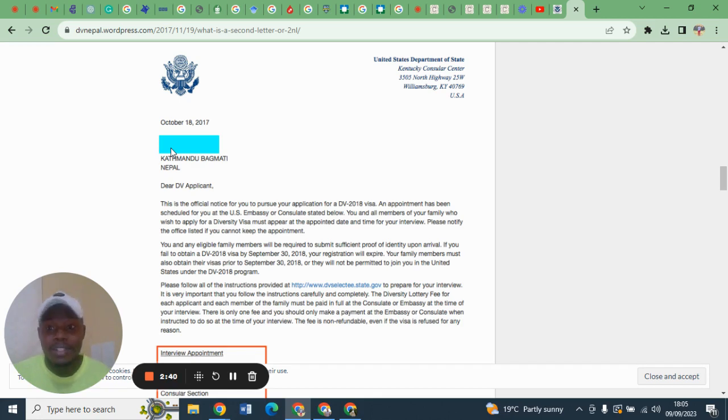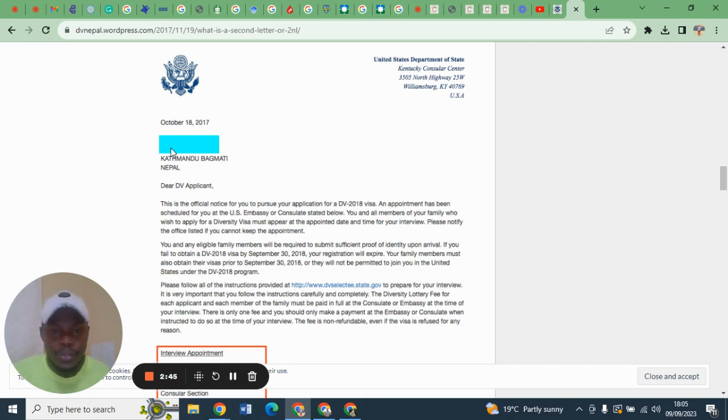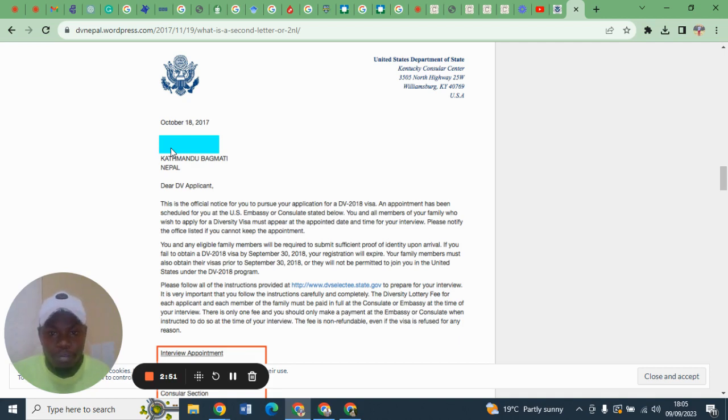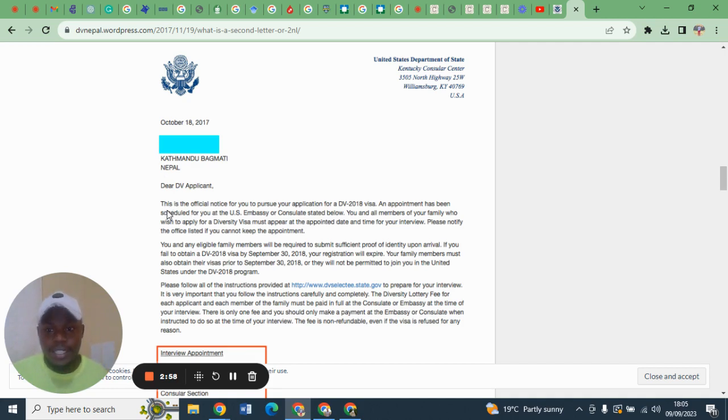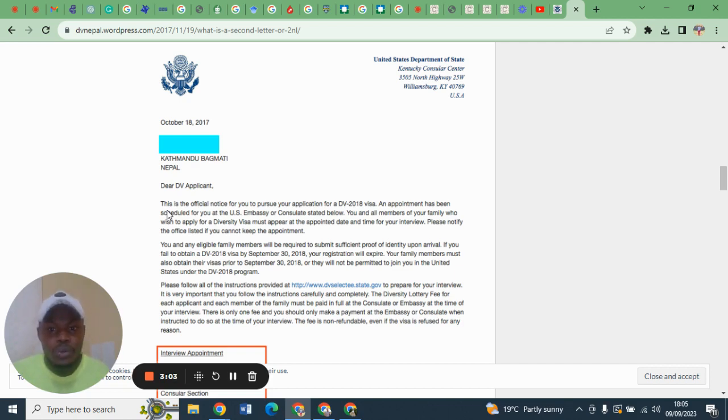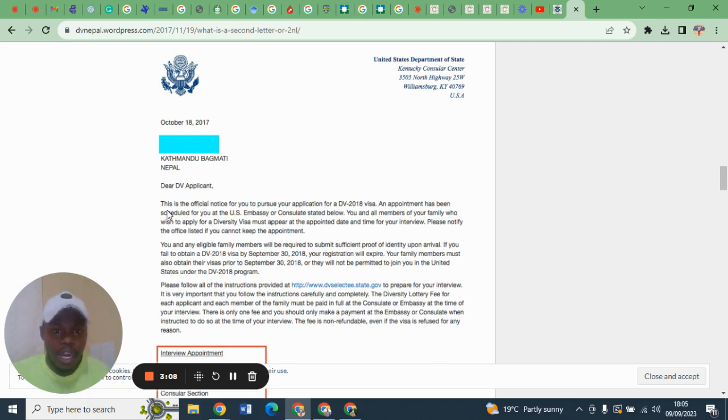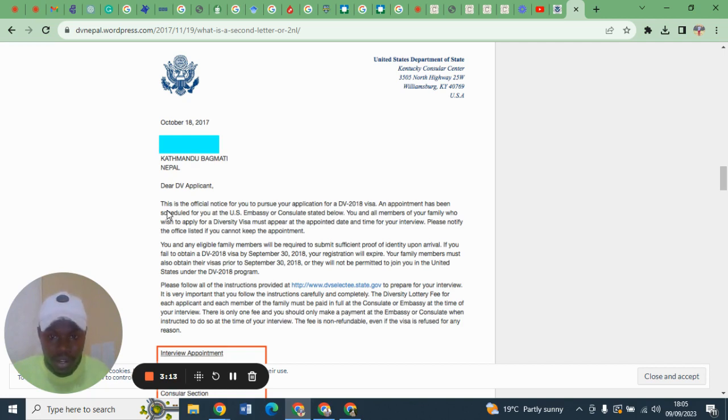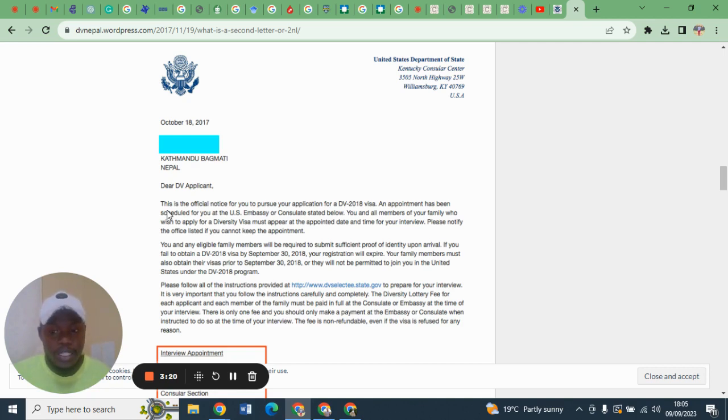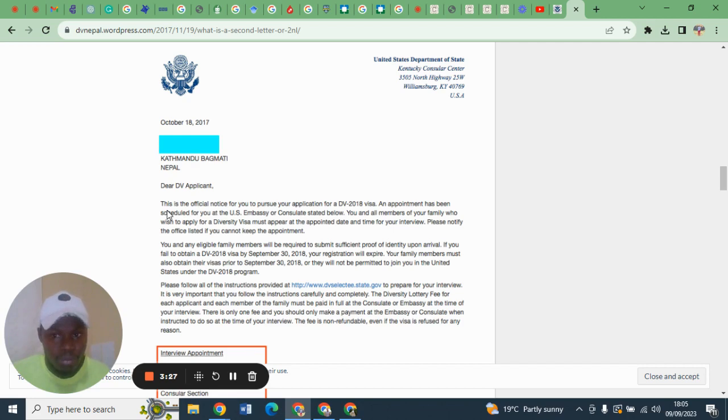This letter has three main parts. Part one is to inform you that you have been scheduled for an interview. For example, if I may read the first two sentences, it states that this is the official notice for you to pursue your application for a DV 2018 visa. An appointment has been scheduled for you at the U.S. Embassy. The United States has already preserved a visa for you. Now it is your responsibility to submit the proofs so that you can be issued with that visa.